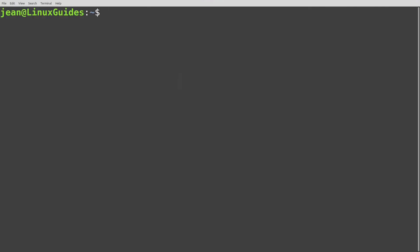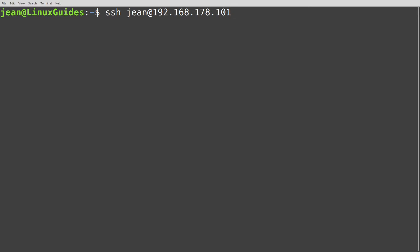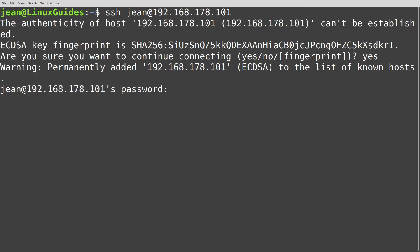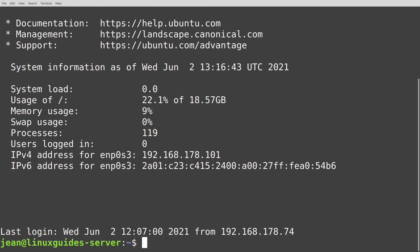At first we have to log into our Ubuntu server. So I do this via SSH, my username at the IP address of the server 192.168.178.101. I press enter, I trust this fingerprint with yes and let's type in our password of our Ubuntu server. And here we are in it.